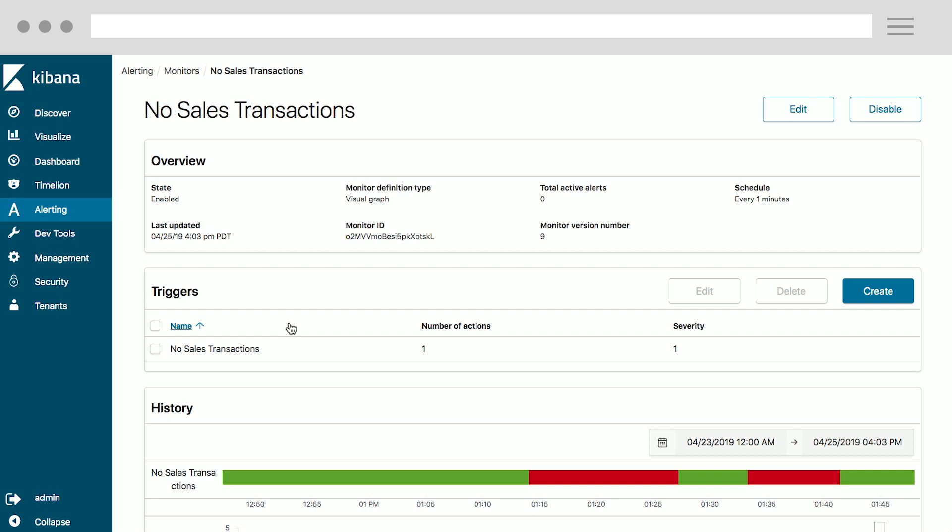With alerting, you can set up monitors and customize triggers and receive notifications. In this case, I've set up a monitor for no sales transactions. Once you click on it, you can see, for example, there are quite a few red stretches, which indicate there were no sales transactions during that five-minute period. I can also see the period where we had some sales transactions, as indicated by the green.